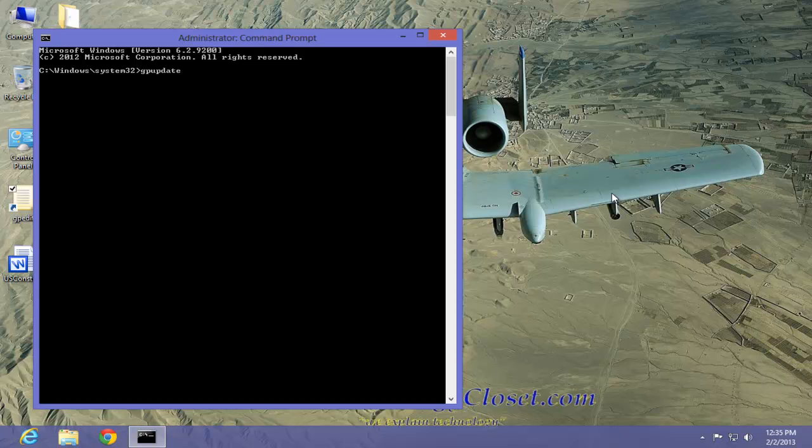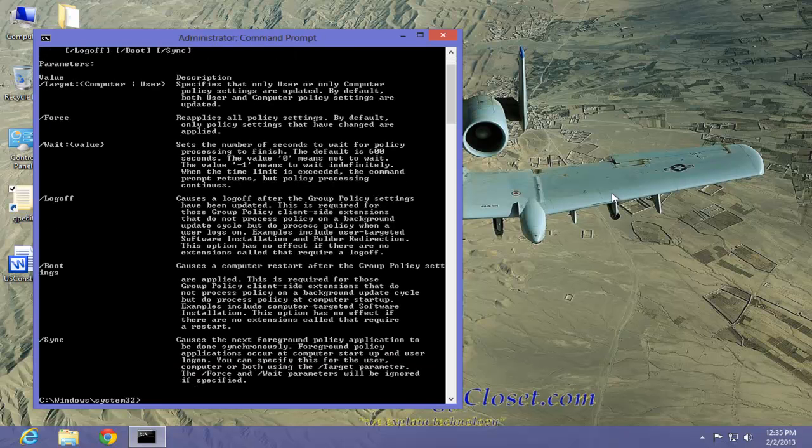We want to put a forward slash and a question mark. This is generally how you get to see all the command switches. Hit enter, and as you can see, we have quite a few.